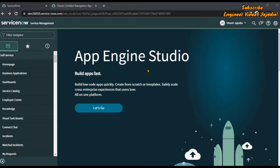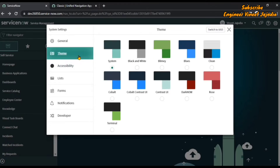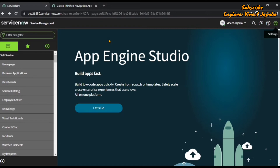The ServiceNow instance on the screen is on the Rome version. In this version, the user can change the instance theme by clicking on the gear icon present on the top right corner. Once clicked, a theme section appears with various themes. The user can select any one according to their preferences — for example, clicking on the Terminal theme changes the user interface accordingly.